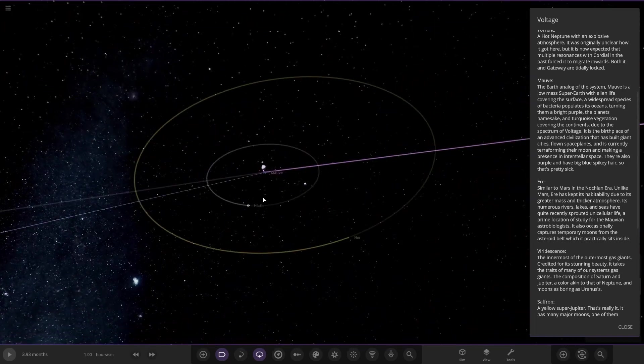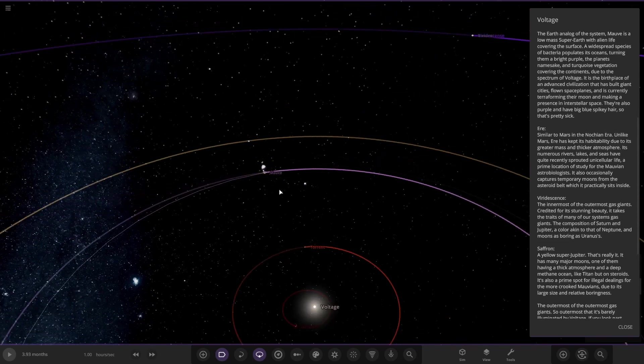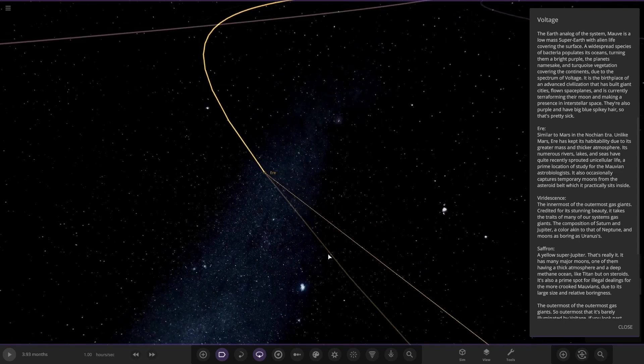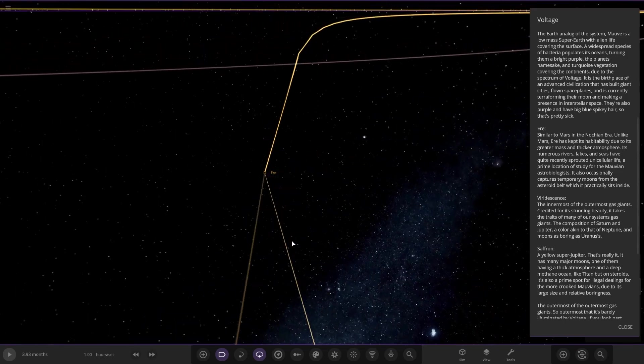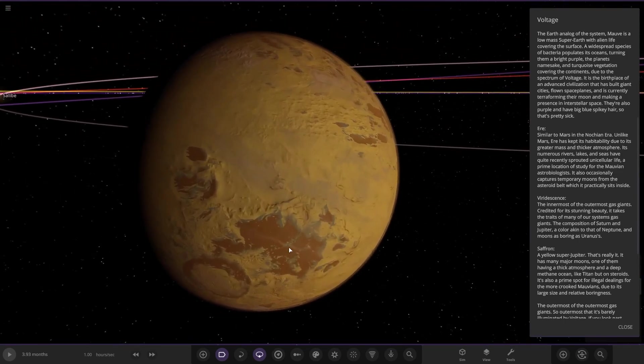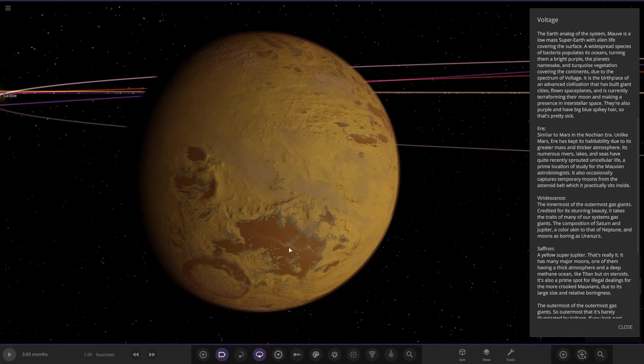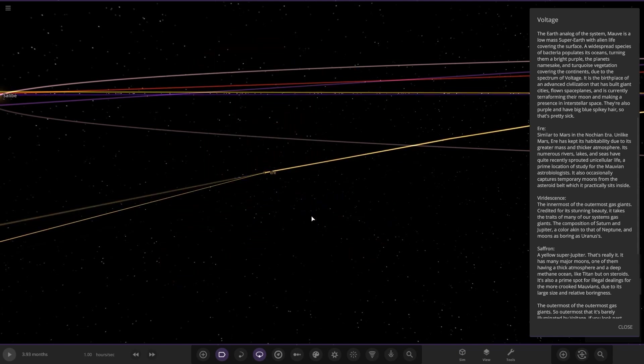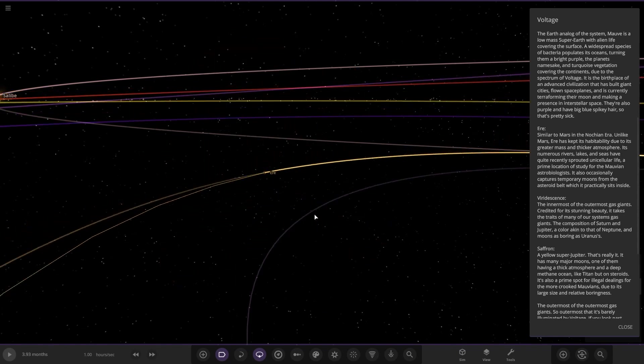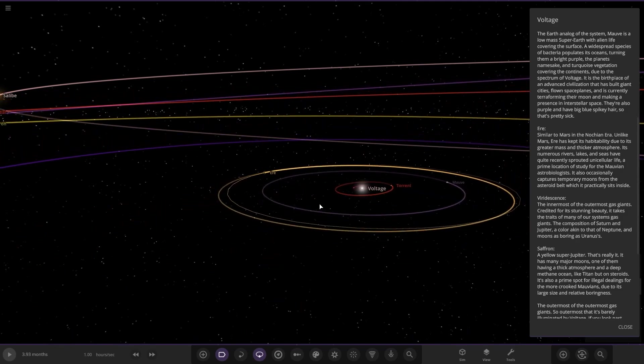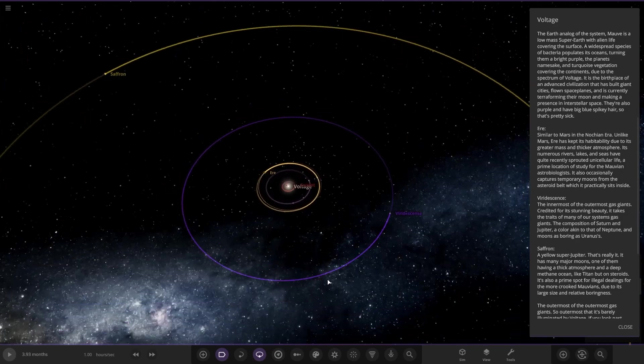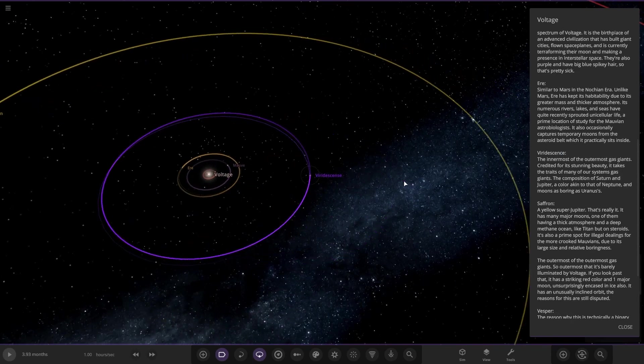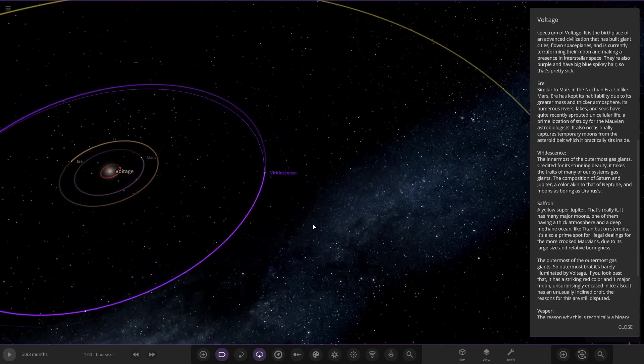Next up we have got Eerie over here, similar to Mars in the Noachian era. Unlike Mars, Eerie kept its habitability due to its greater mass and thicker atmosphere. Its numerous rivers, lakes, and seas have quite recently sprouted unicellular life, a prime location for study of the Malvian astrobiologist. It has occasionally captured temporary moons from the asteroid belt, which it practically sits inside.